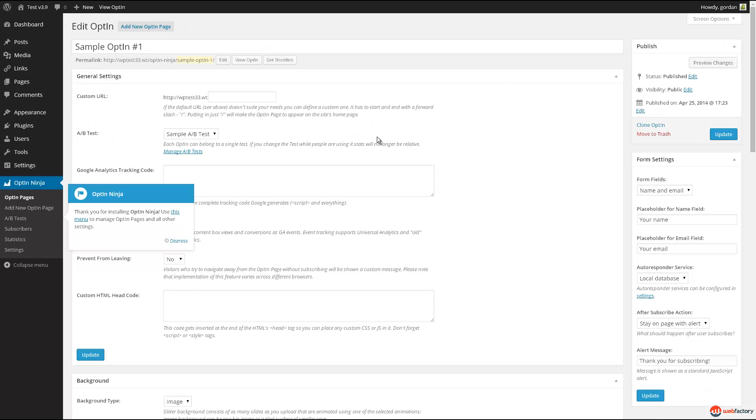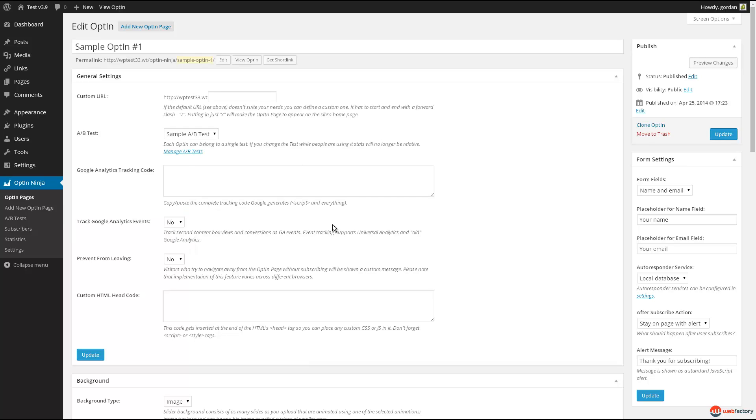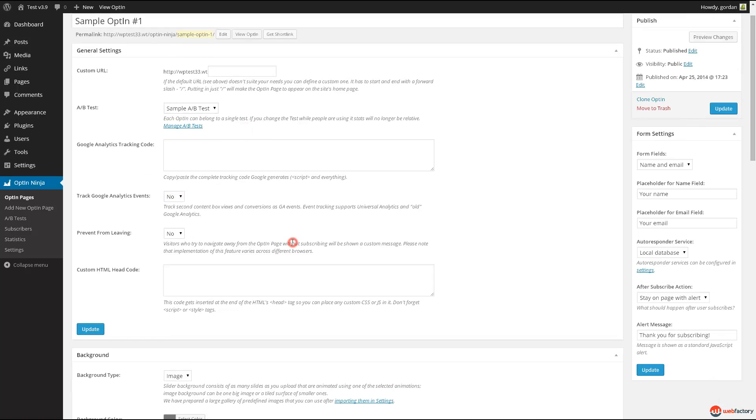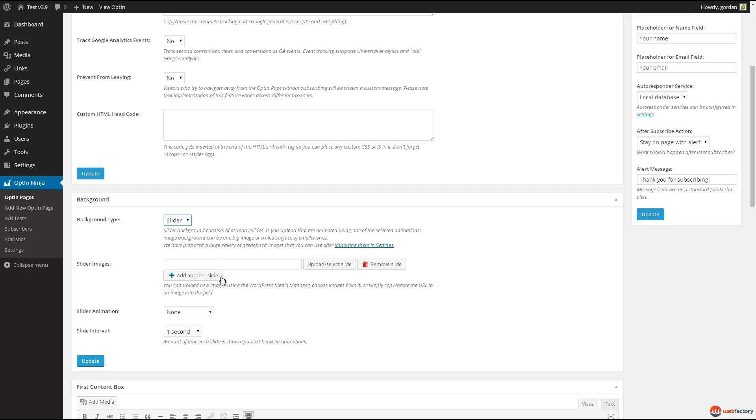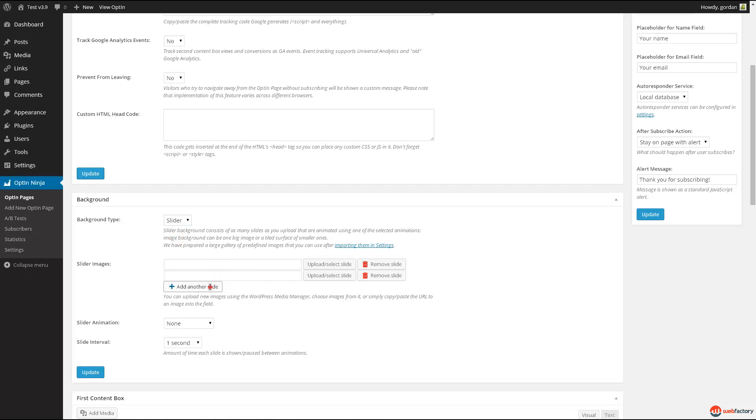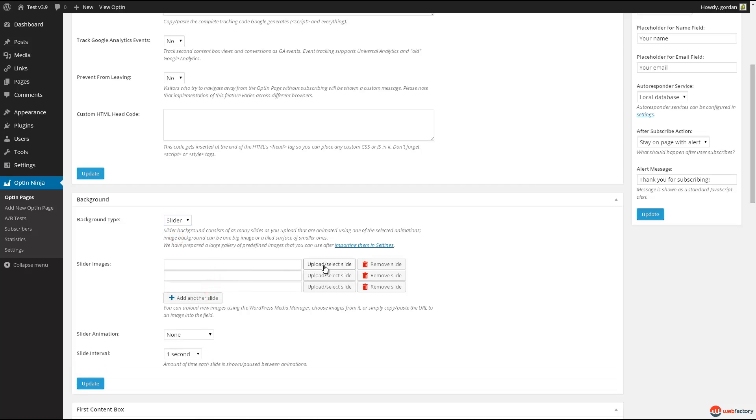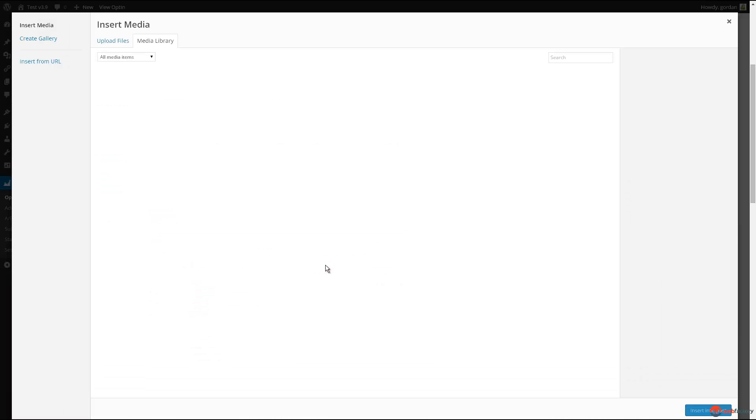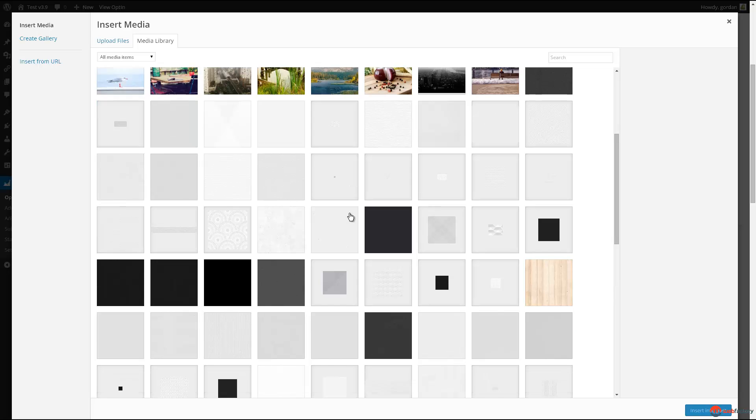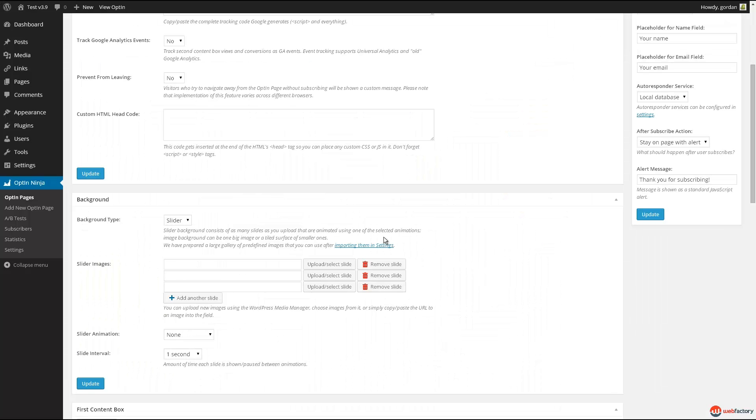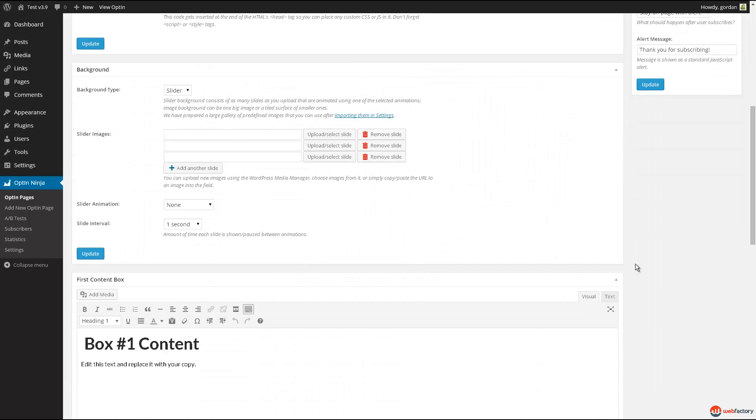Editing screen consists of five boxes. The first one controls general settings, such as the custom URL, A-B test, and Google Analytics tracking. Second box allows you to choose between a fixed image background and a full screen background slider. We've included more than 300 images with the plugin to help you get started.